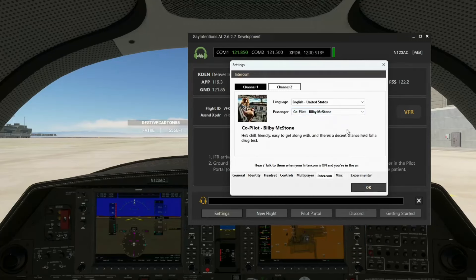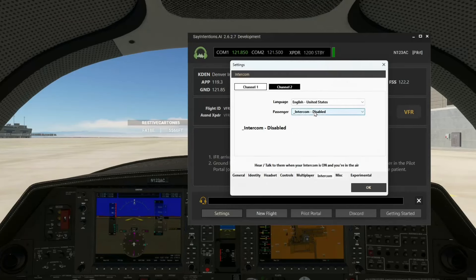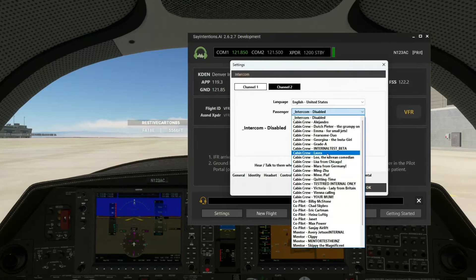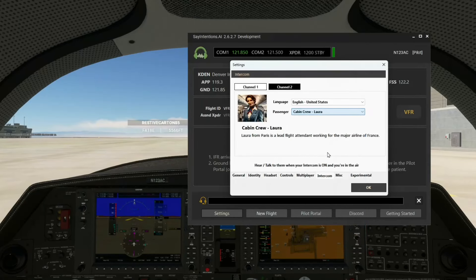So he's now our co-pilot attached to channel 1 on the intercom. And just for fun, on this other one, we're going to add a cabin crew — Laura, for example. This allows you to have both a co-pilot and a cabin crew at the same time.